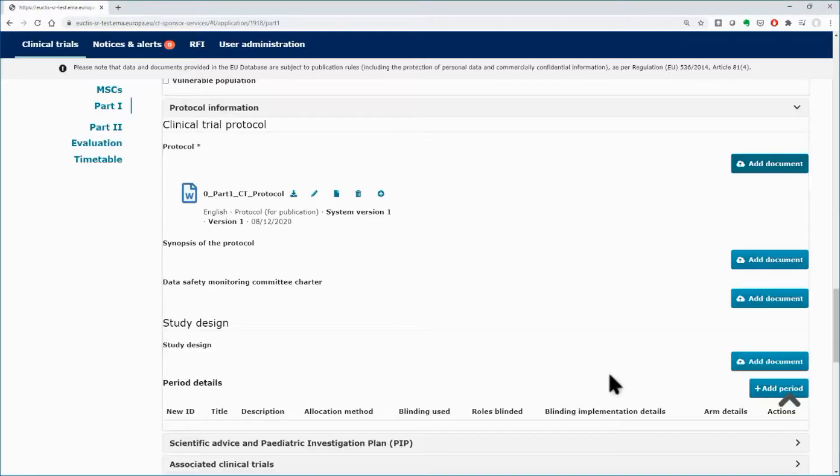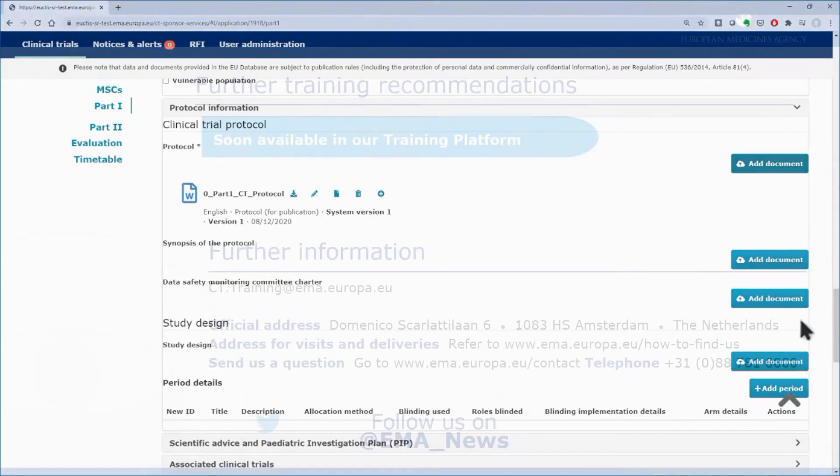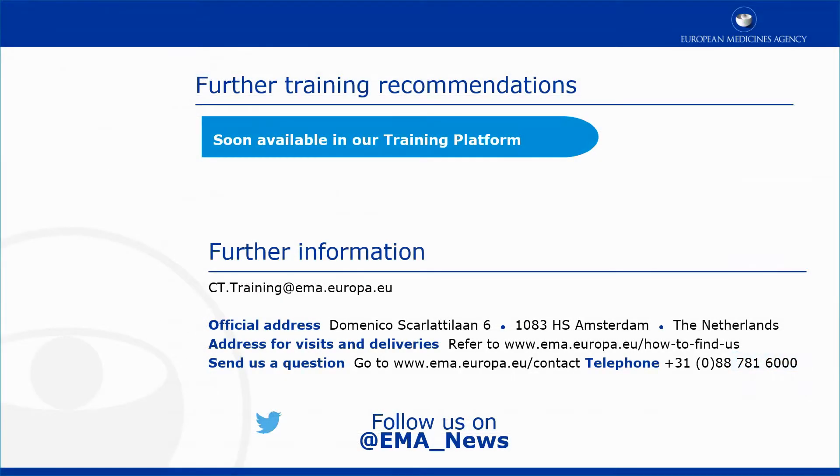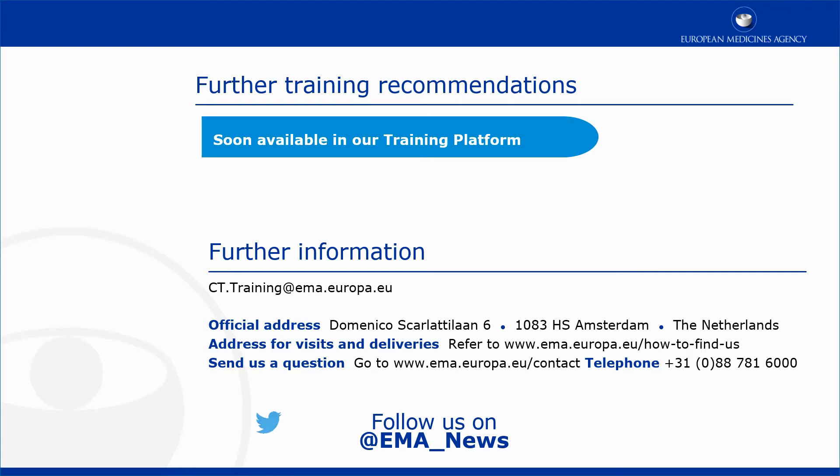The remaining fields of this subsection are not mandatory. This video is part of the CTIS training program. For more information on the structure and content of Trial Details subsection or of the remaining subsections for sponsors and products in Part 1 section of a Clinical Trial Application, you may visit our training platform and our additional materials.